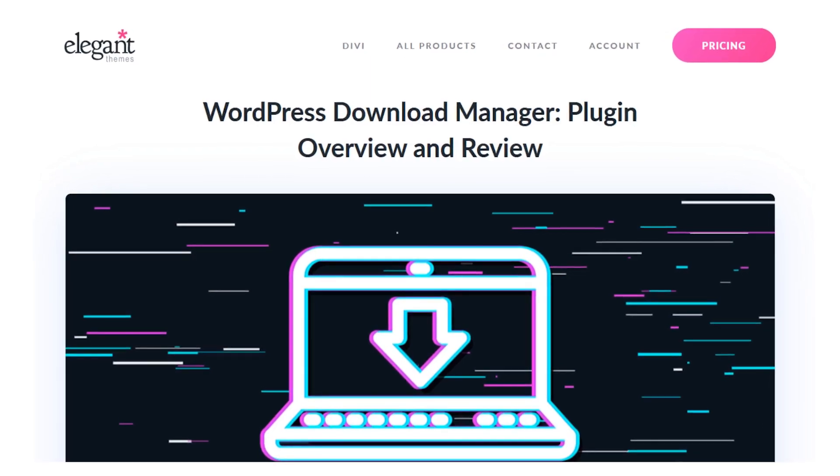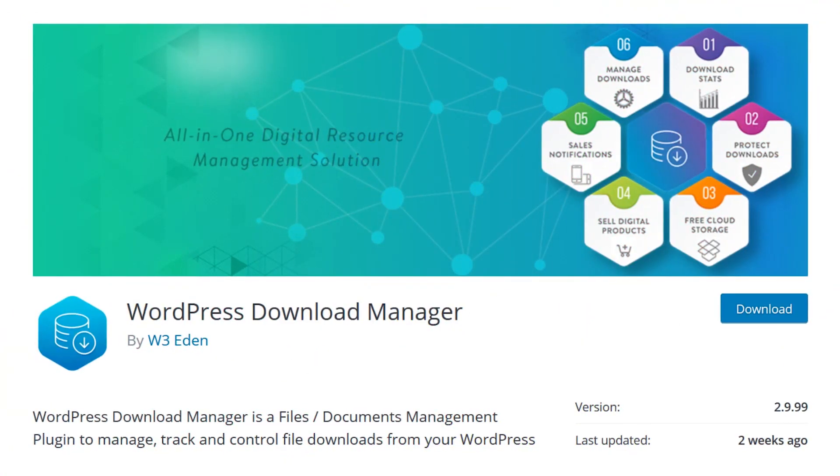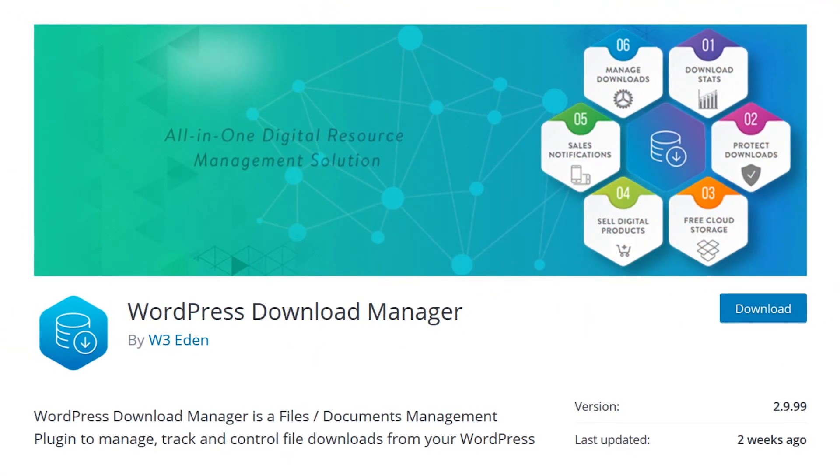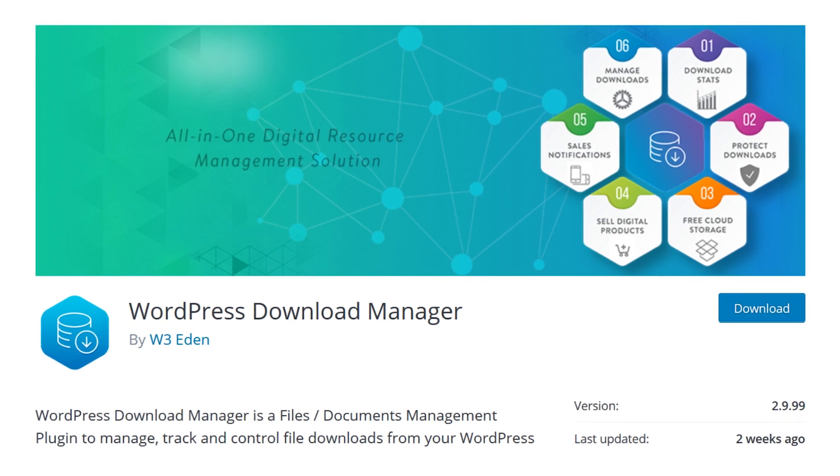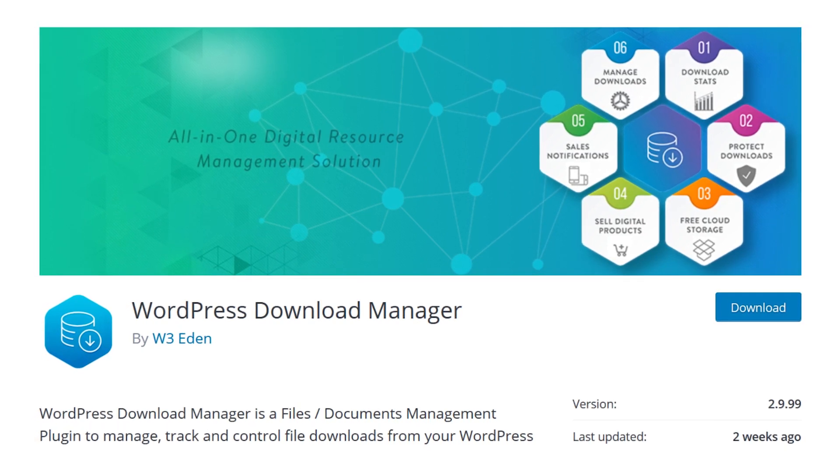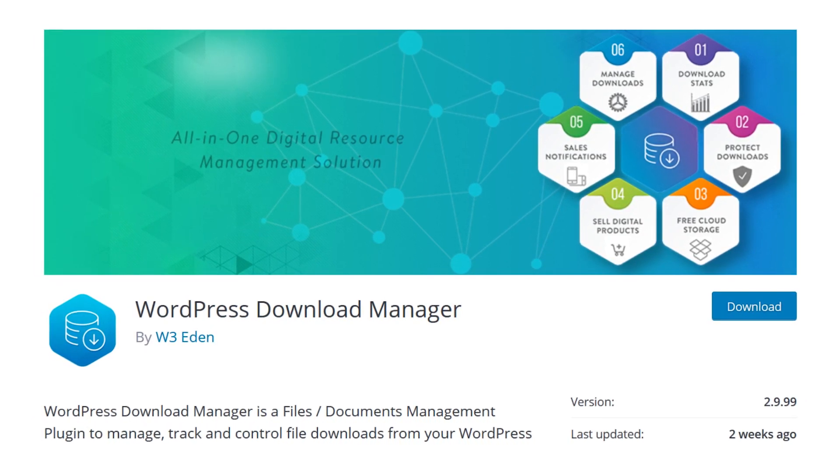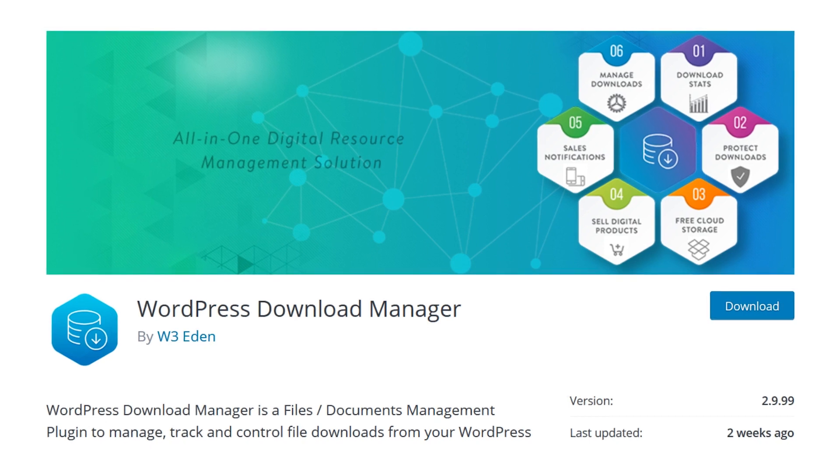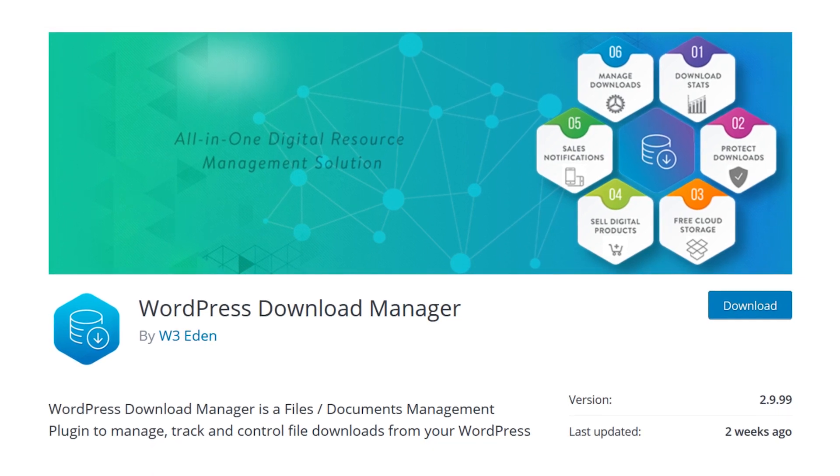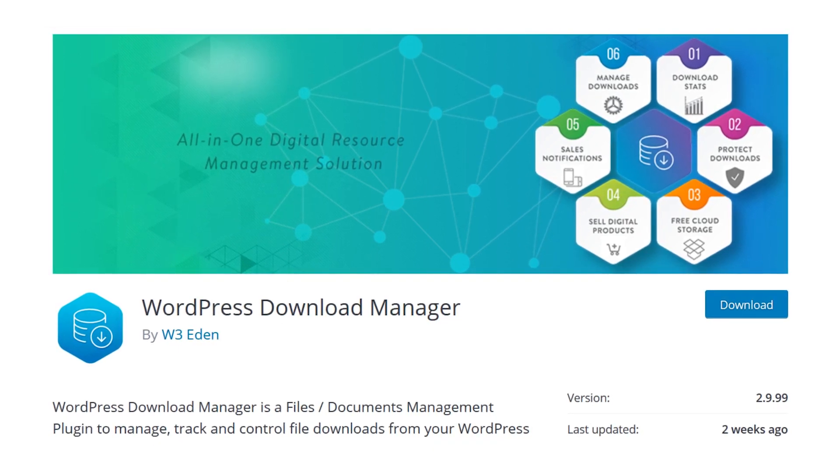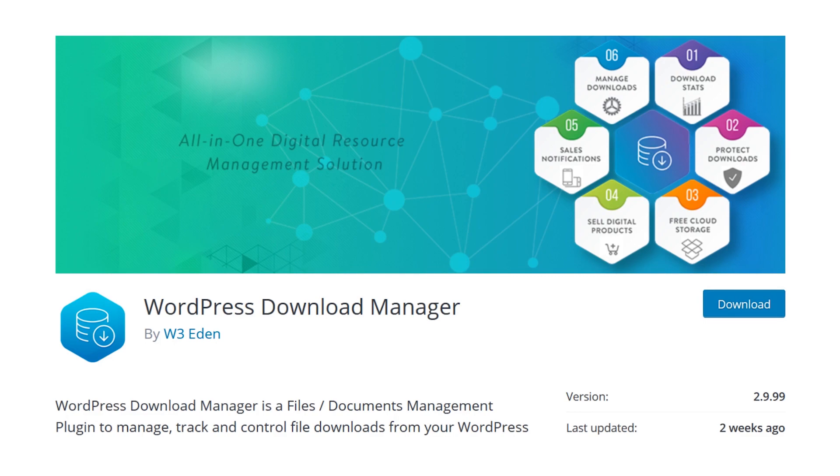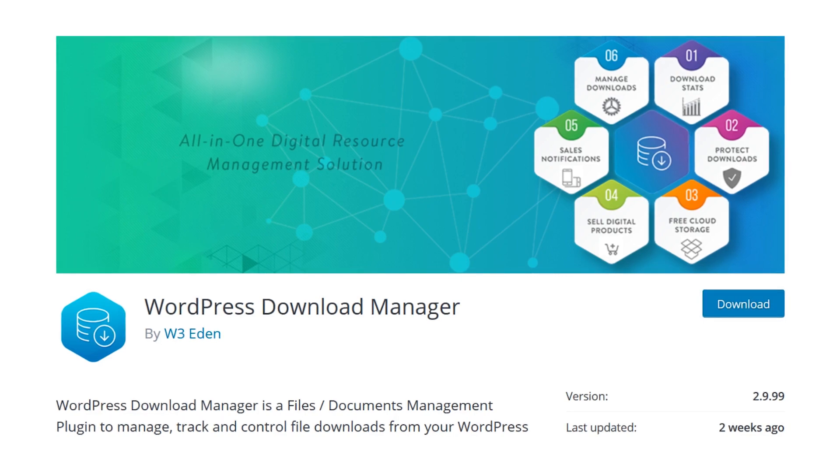WordPress Download Manager is a file management plugin you can use to manage, track, and control file downloads from your WordPress website. It allows you to enable passwords, utilize user roles, block bots and spammers, put downloads behind a paywall, as well as many other features. So let's go ahead and check it out.